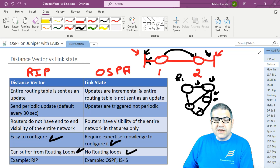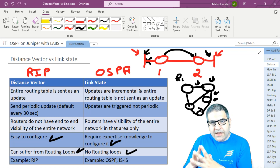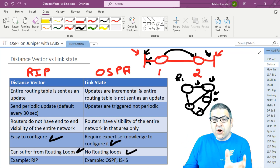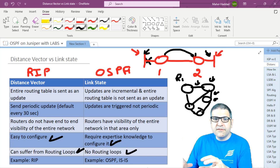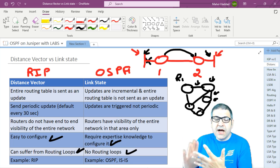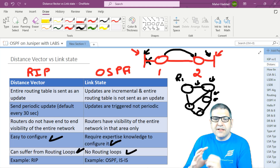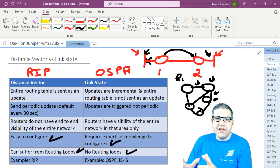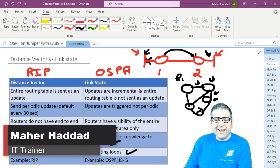Those are the differences between link state and distance vector. We have EGP and IGP — EGP is for between autonomous systems using BGP, while IGP is inside the autonomous system itself, with protocols like OSPF, RIP, IS-IS, and Cisco's EIGRP. OSPF works on link state, so we need to dig more into link state to understand it. This is all for this first lecture — I hope it was informative, and I'll see you in the next lecture.